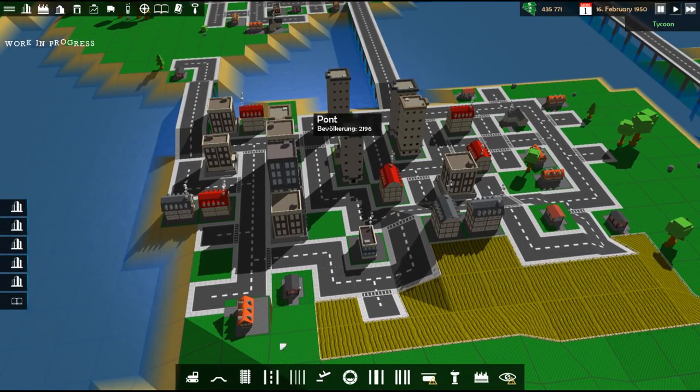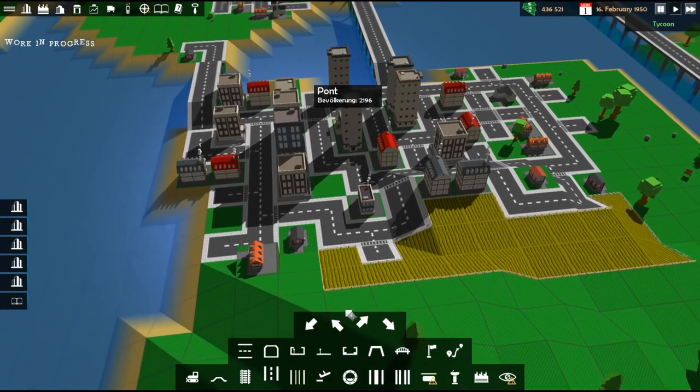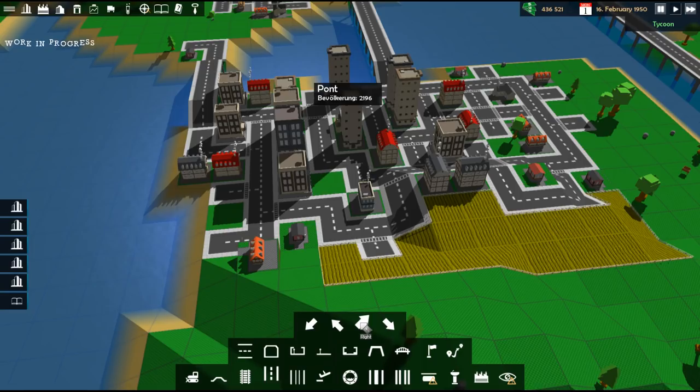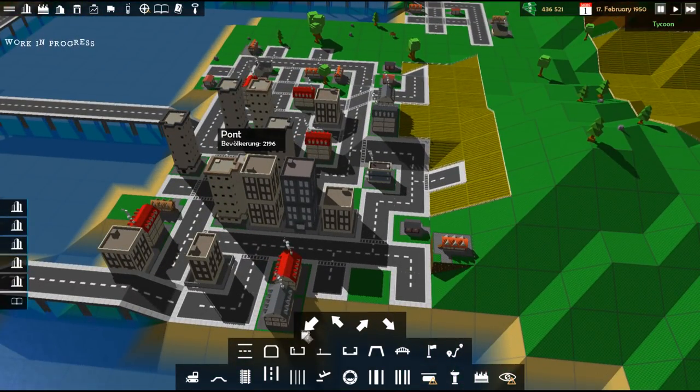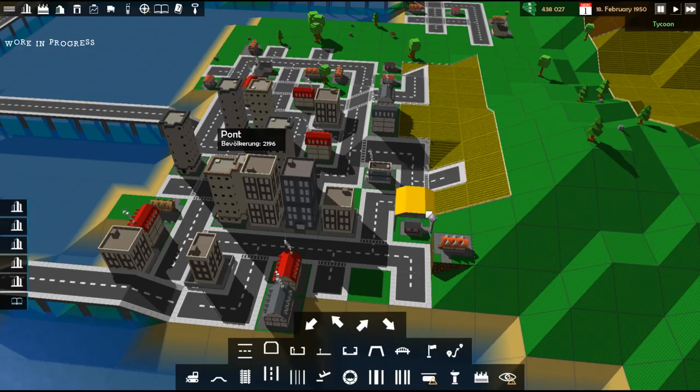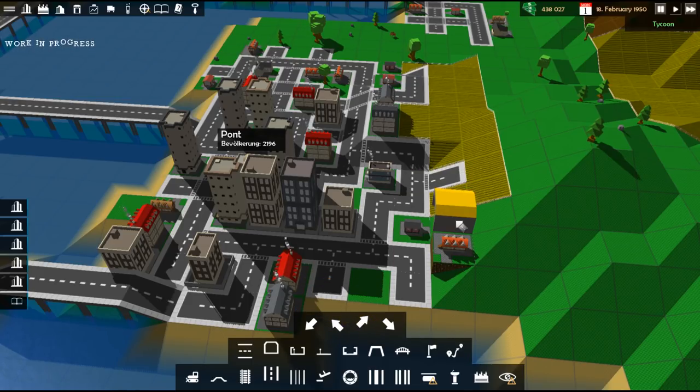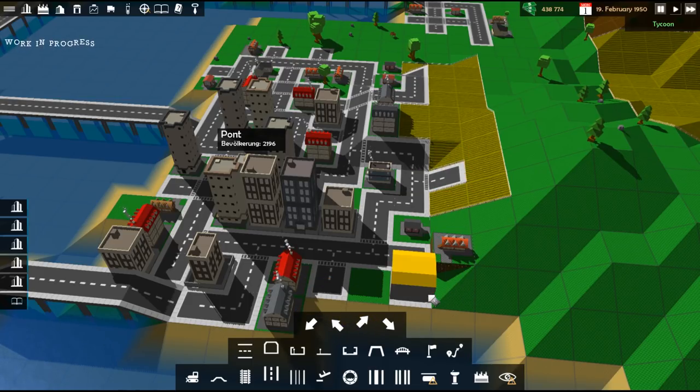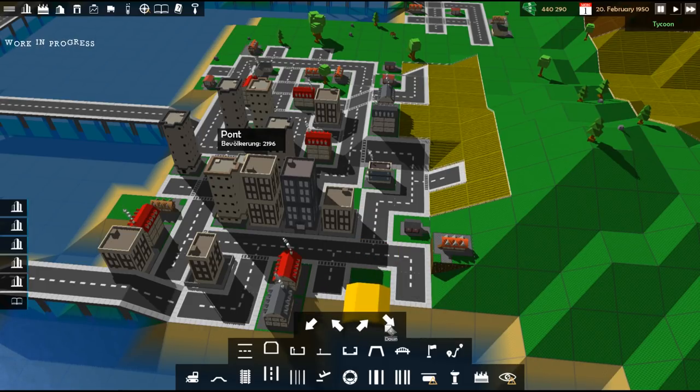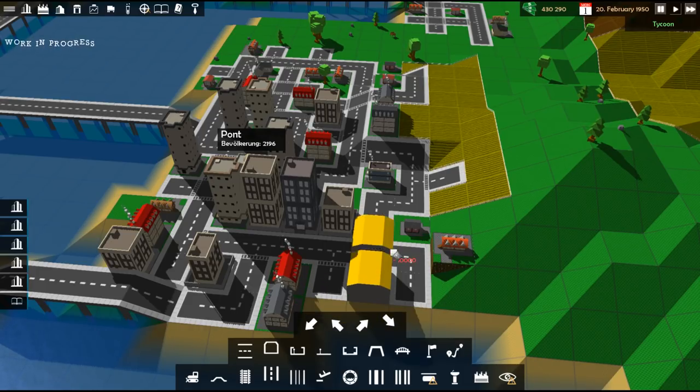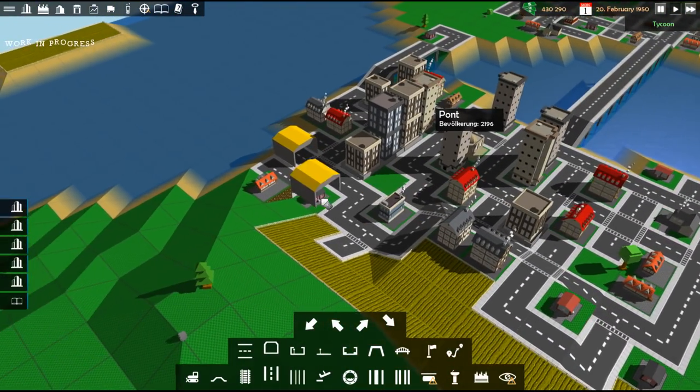So we're going to set up this way. We're going to get ourselves a Depot. Facing... I don't know. Where is it? Facing... This way. Eh? No, I can't do it there. Eh? No. There you go. Okay. Perfect place for a depot.